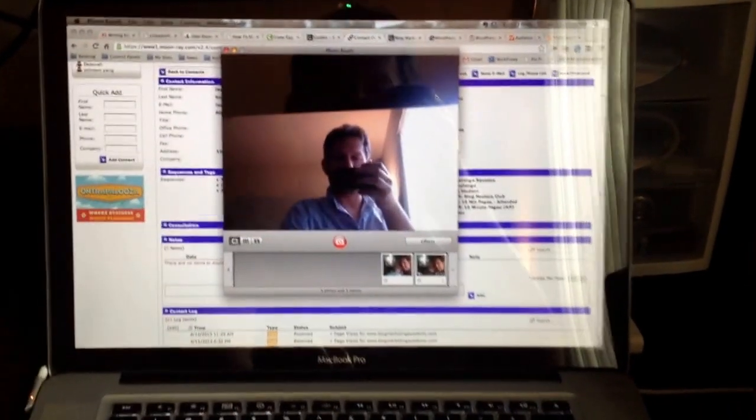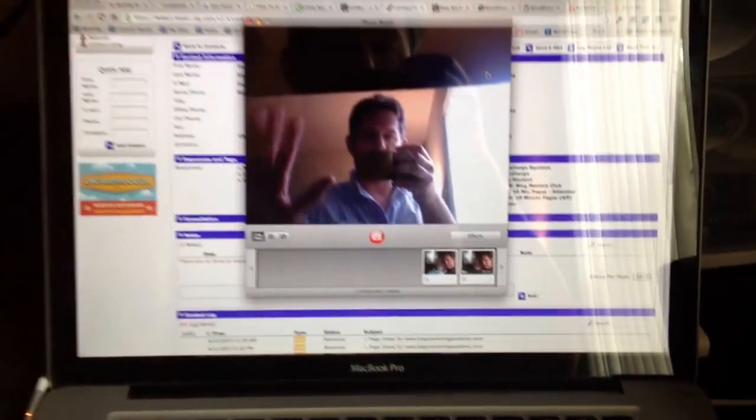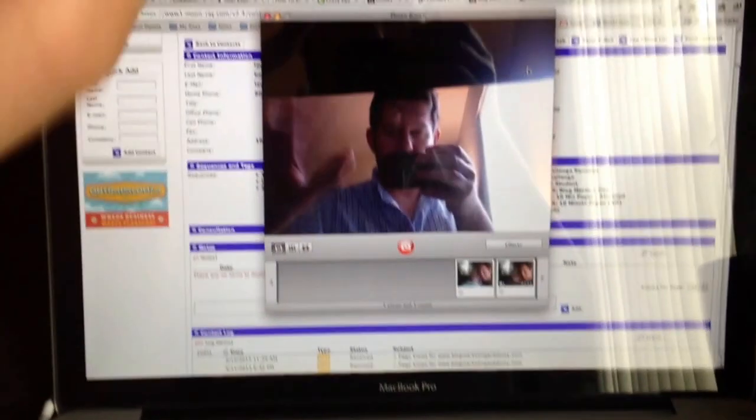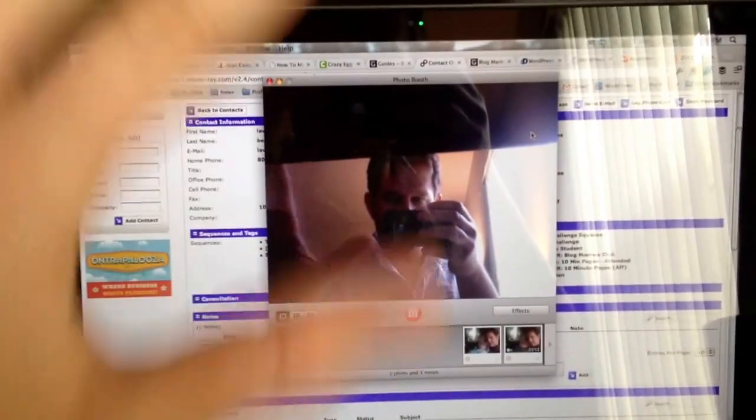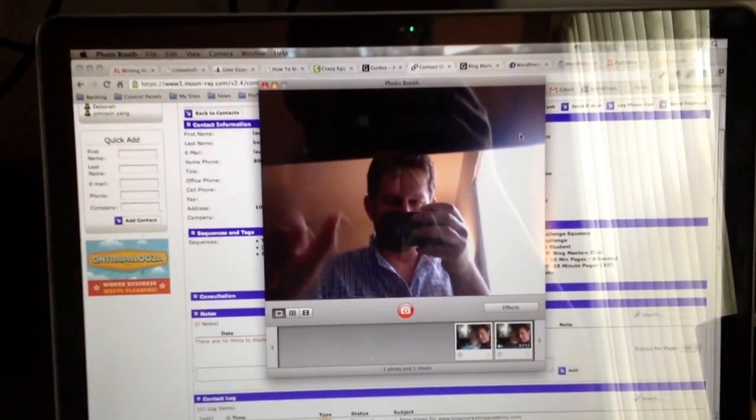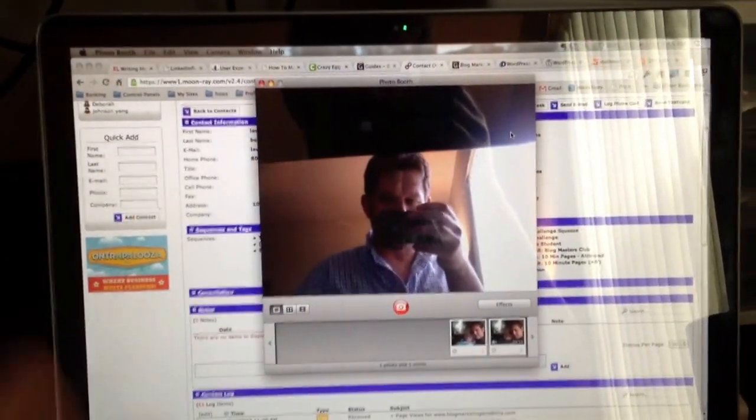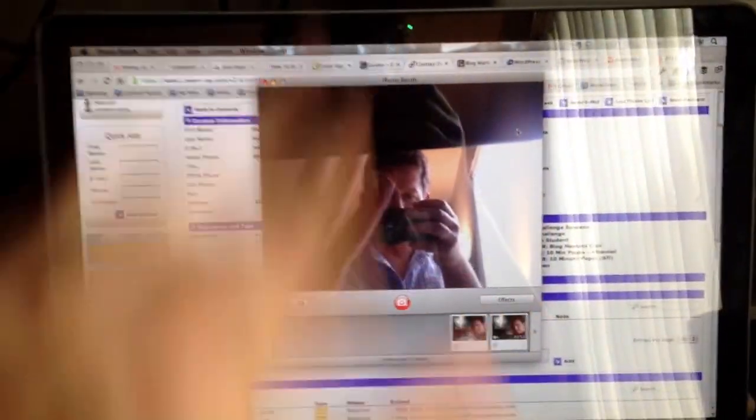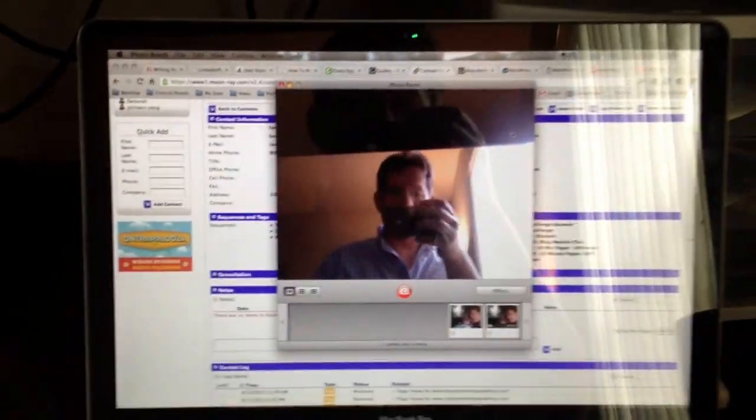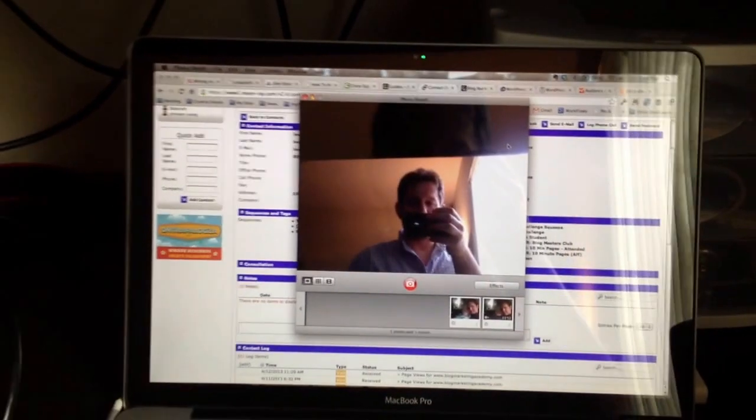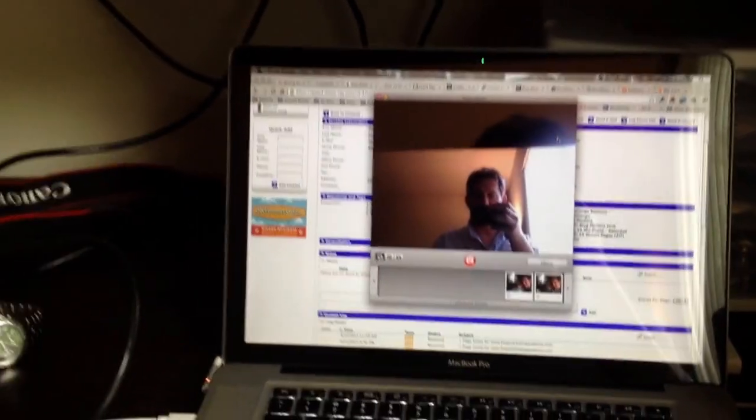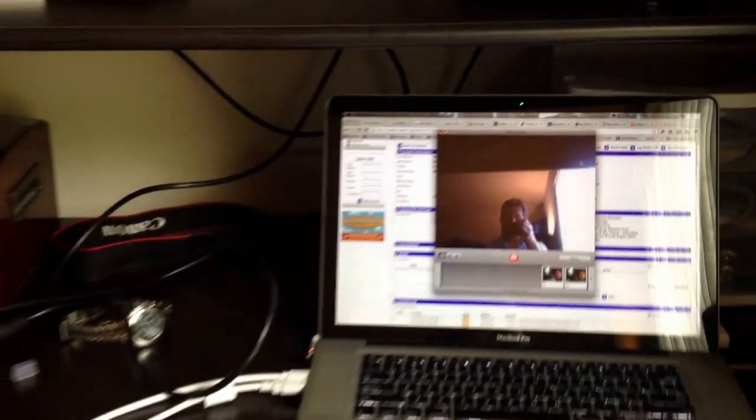Hey there, David Risley here, BlogMarketingAcademy.com. I'm looking at my laptop there by the way and I got Photo Booth open. The point is not really to see me on screen this time.